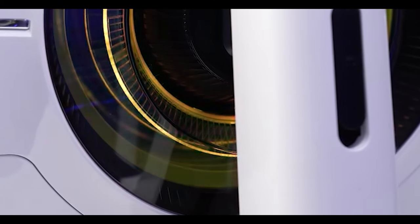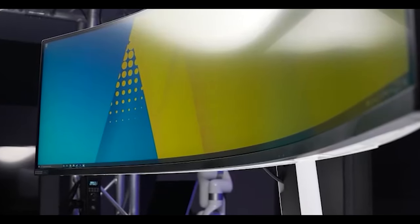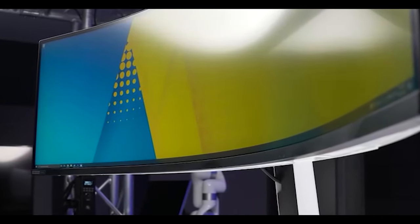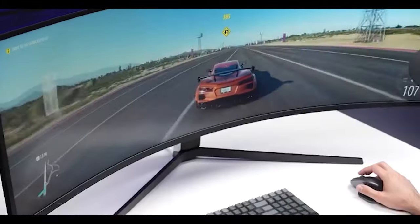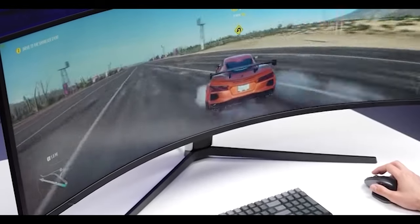Now as you'd expect with cutting edge tech like this, this monitor isn't cheap. But if you're somebody who's looking for the ultimate gaming monitor, well, this is it.